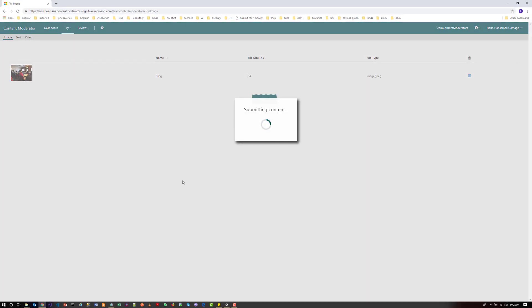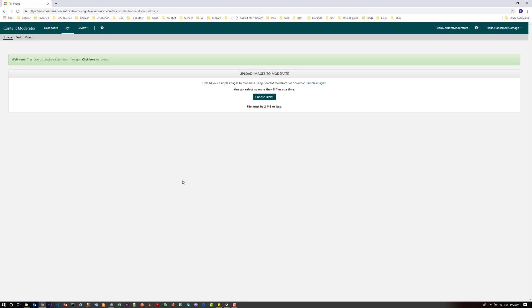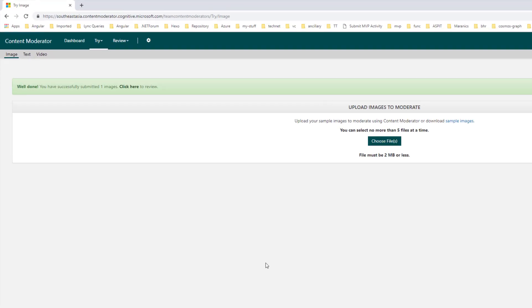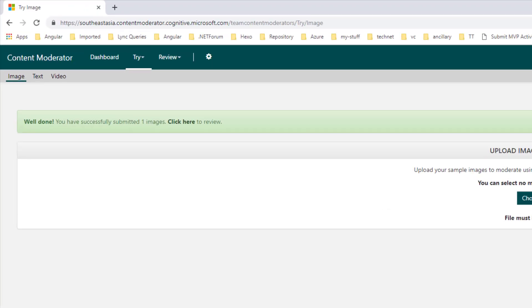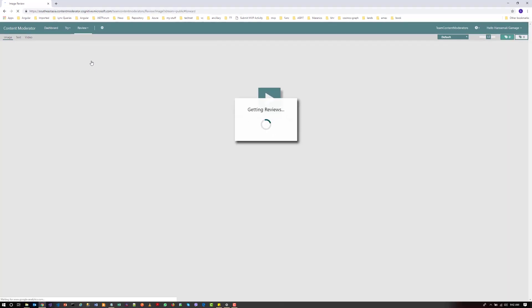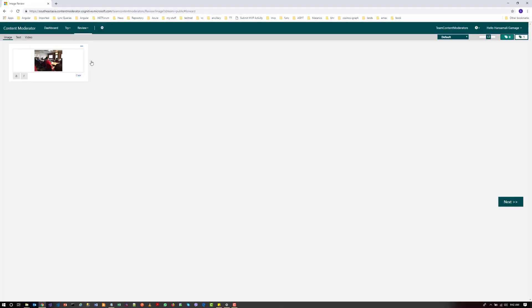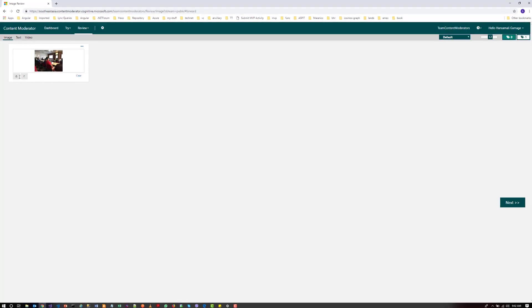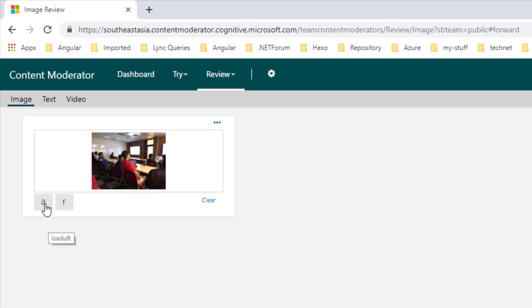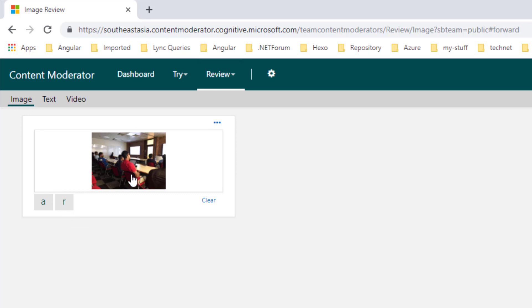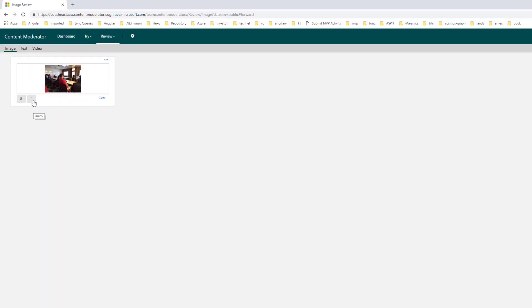Let's check whether there are any bad content like racist or adult content available in that image. So if I check that now, I can't see any adult or racist content is available in that image. If that's available, so this A and R tag will get highlighted.